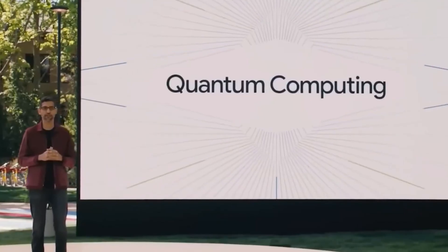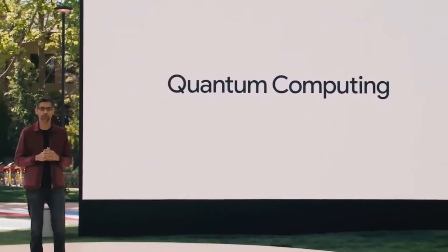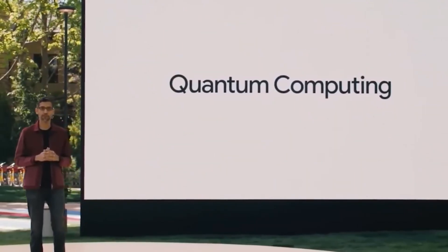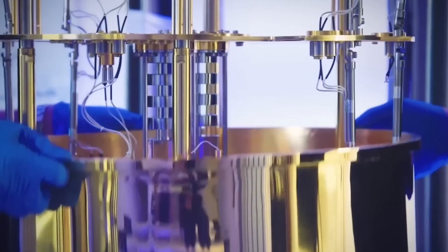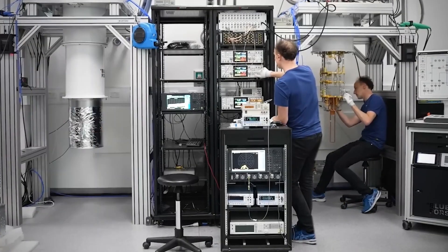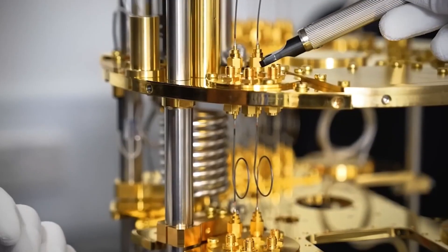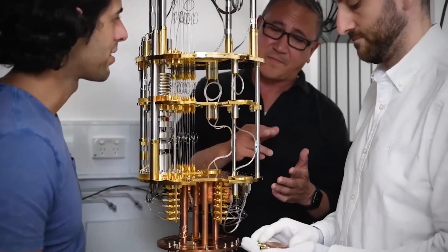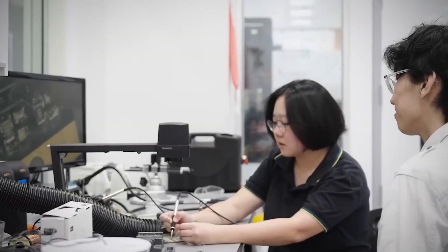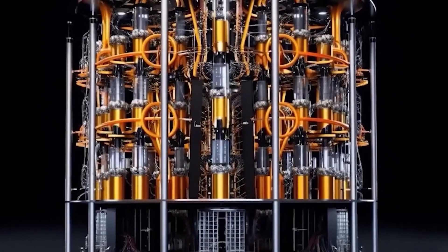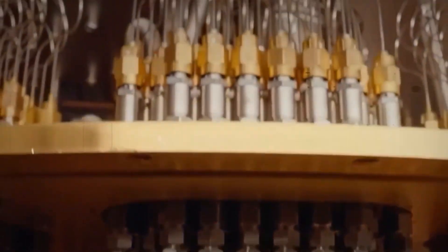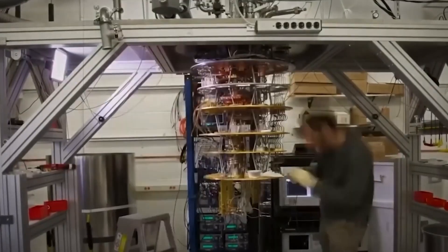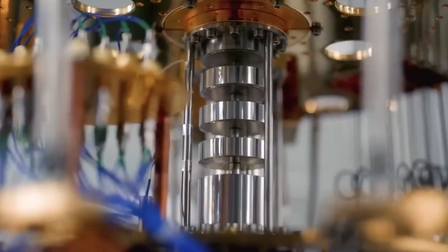While this corporate drama plays out, the stakes in the global quantum computing race couldn't be higher. Microsoft's Majorana-1 chip represents their bet on topological qubits, an approach fundamentally different from what IBM, Google, and others are pursuing. If it works, these topological qubits will be intrinsically protected from errors and vastly more stable than conventional qubits. Microsoft boldly claims this approach offers a path to developing quantum systems that can scale to a million qubits in a device the size of your hand.